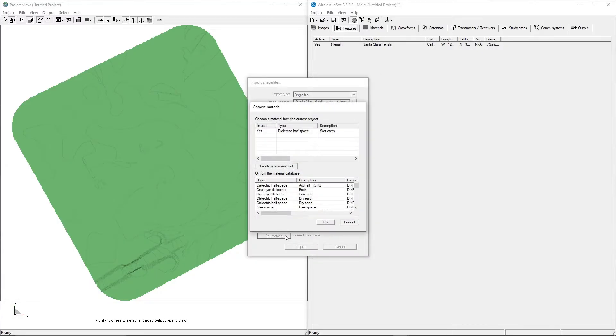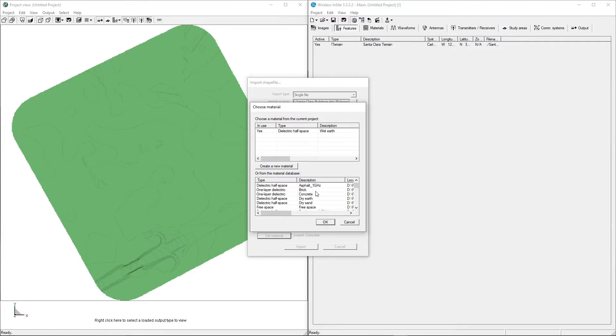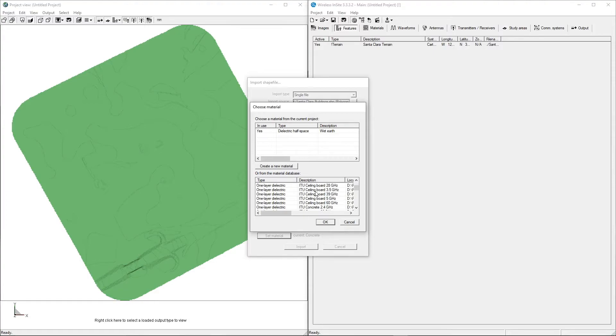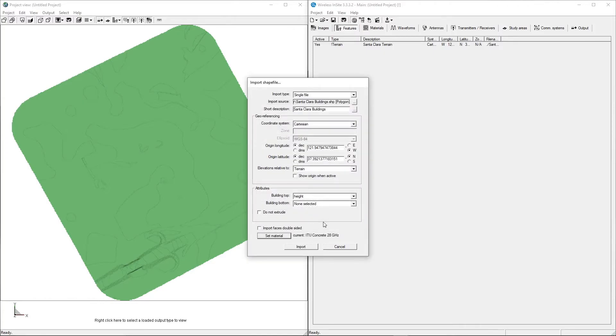Here, we will also change the material of the buildings before importing. Click on the Set Material button, which will open the Choose Material dialog. The bottom panel contains the materials that are included in Wireless Insight's default materials database, including several frequency-specific options for common materials. This simulation will be intended to run at 28GHz, so we will select the 28GHz concrete material from the list. Then click Import to bring the buildings into the project.